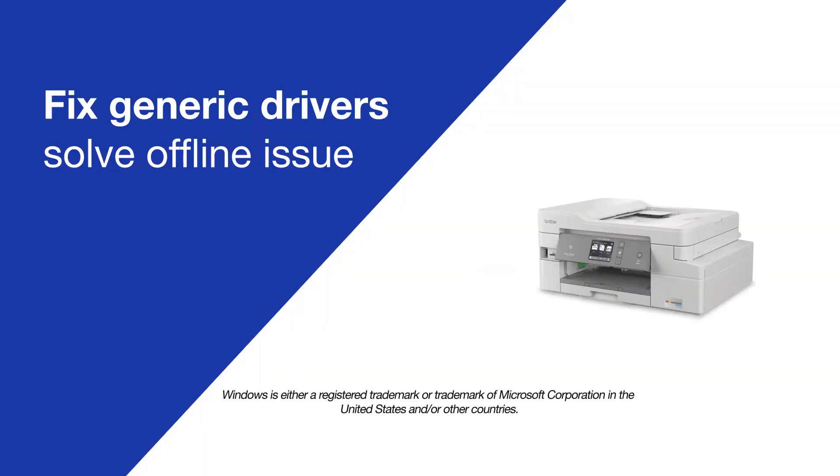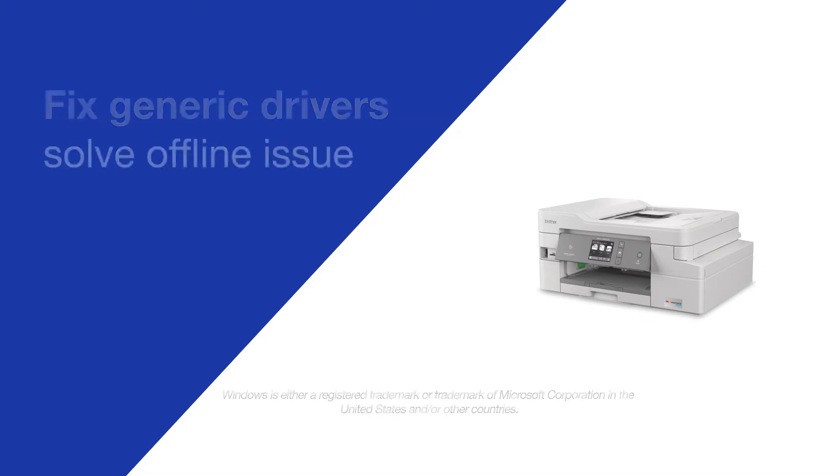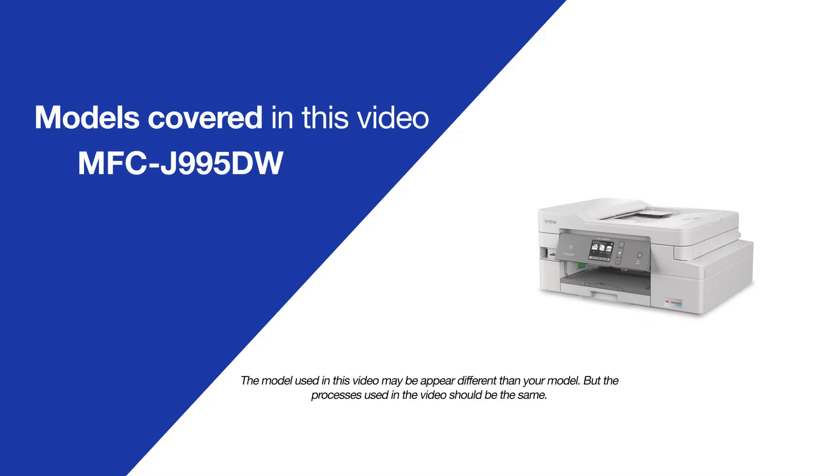Today, we're going to try a quick method to resolve printer offline issues on your Brother MFCJ995DW.